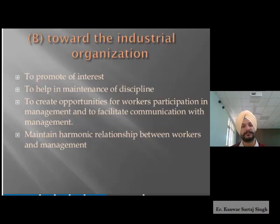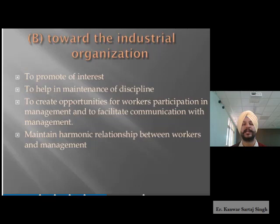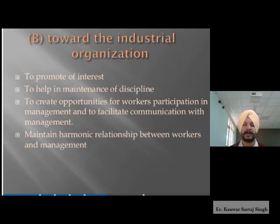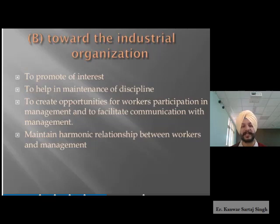Trade unions create opportunities for workers' participation in management and facilitate communication with management. Participation and communication both lead to positive relation-building. Whenever there are cordial relations among various levels of workers in an organization, that leads to growth of both the organization and the workforce. Maintaining a harmonious relationship between workers and management ensures a problem-free, growth-oriented environment.